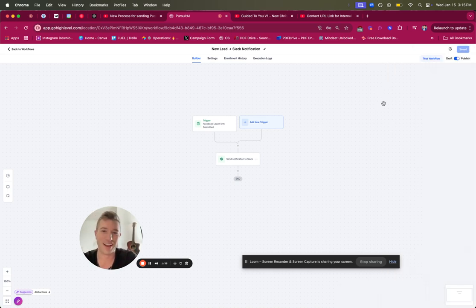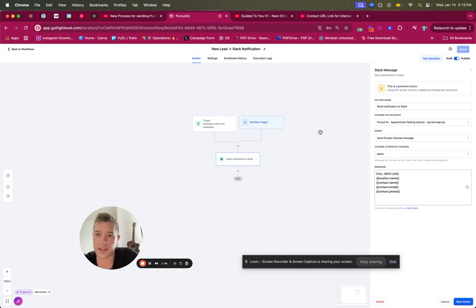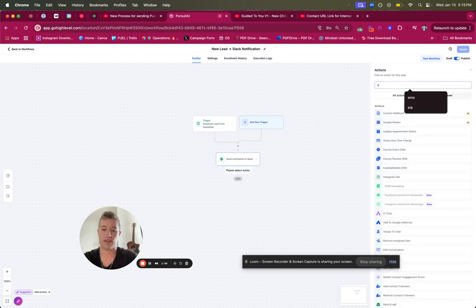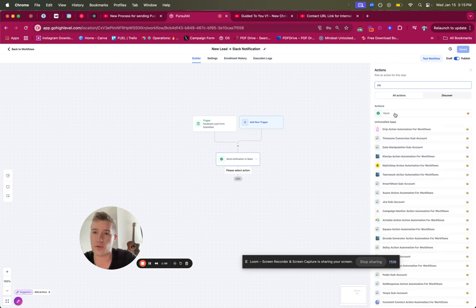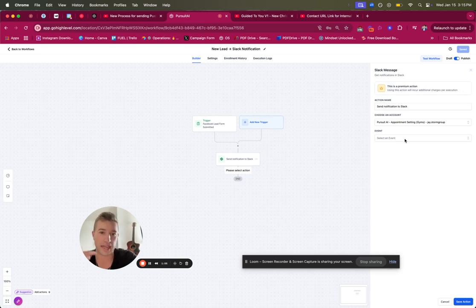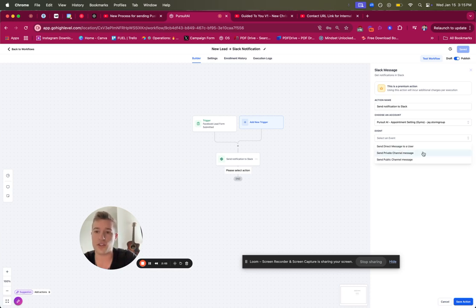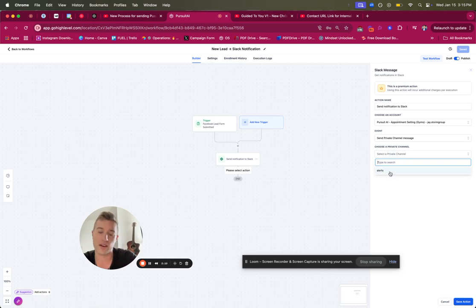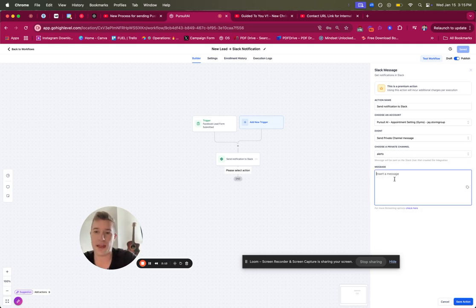One thing I didn't go over — since I already had it set up — is how to add the Slack action, so let me set up a new one. On the Slack action, go to Actions → Slack, then choose the account. You can link multiple Slack accounts if needed. The event lets you send to a private channel, public channel, or directly to a user. Right now I'm just doing private channels. Select the channel — we just have the alerts channel — and then compose your message.